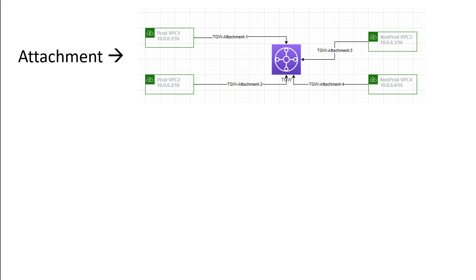Look at this example. In this one, we have four VPCs: prod VPC1 and prod VPC2 on your left hand side. In the middle, we have Transit Gateway. And on the right hand side, we have two VPCs, non-prod VPC3 and non-prod VPC4. All of these four VPCs have different CIDR addresses, and all of them are attached to this Transit Gateway.